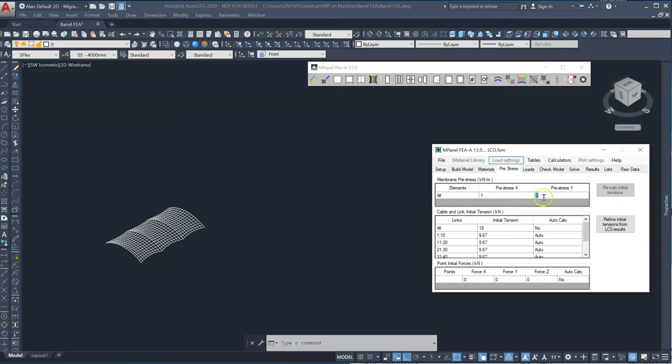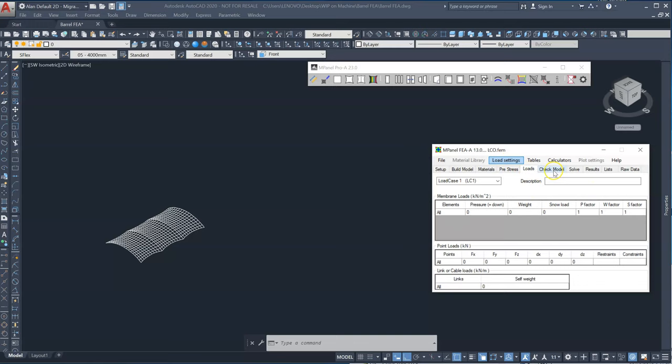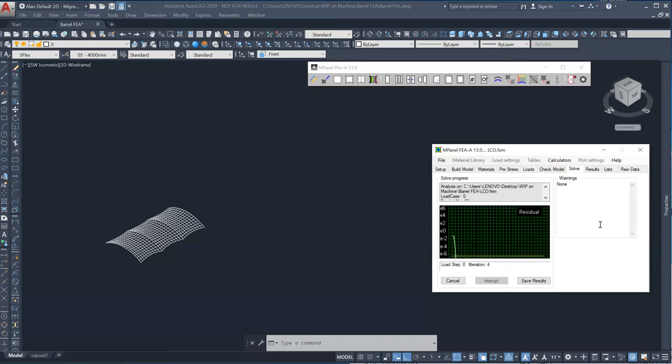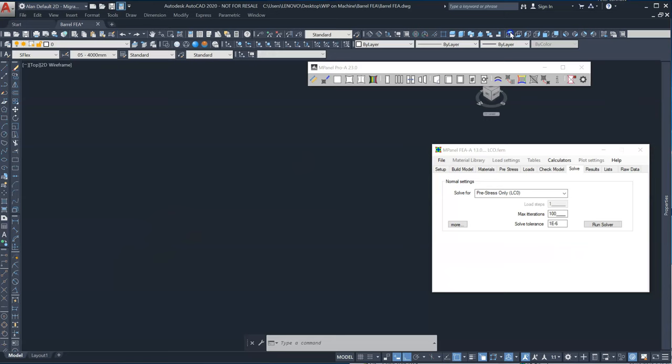There's no loads. This is load case zero. And we simply solve for load case zero. And we expect and get a very fast result. So I'll go into top view and results.